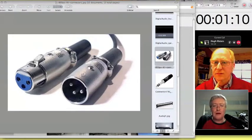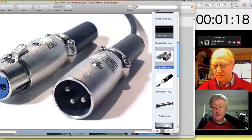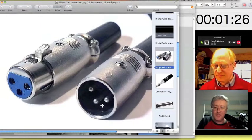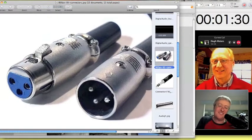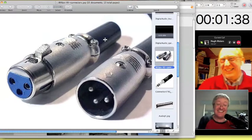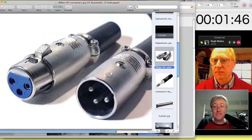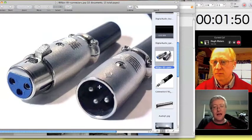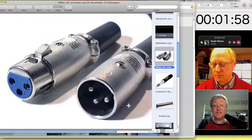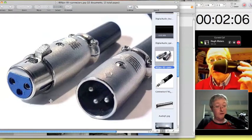From an engineering point of view there are a few well-established standards we deal with all the time. On screen at the moment is a pair of XLR connectors — ubiquitous throughout the industry. There's the female and the male connector, called that for obvious reasons. A really handy takeaway that many engineers forget is that with XLRs the pins dictate the direction of current flow if something's been wired correctly.